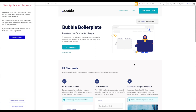Welcome to a new NOCO tutorial for NOCO HQ. In today's tutorial I'm going to show you how to give your users the option to translate your page or your web app within your Bubble application. We'll create a dropdown in the header for German and English where users can simply select the language they want and the application will be translated accordingly.